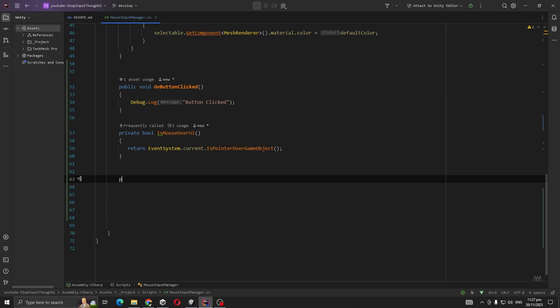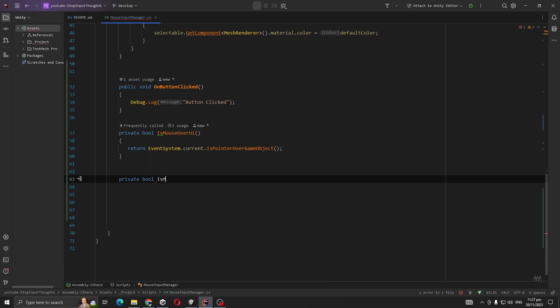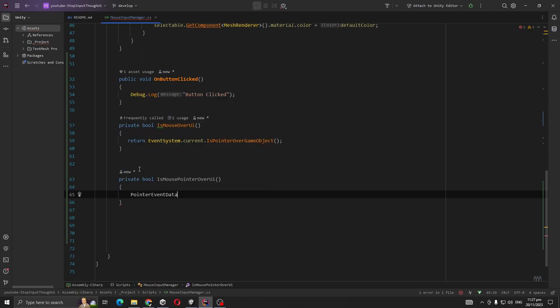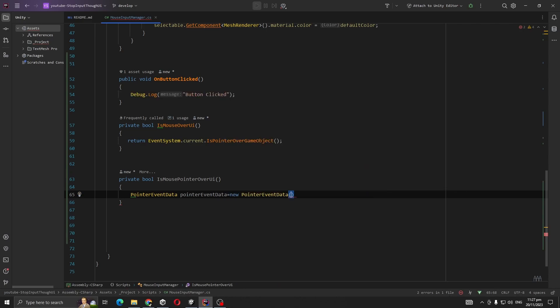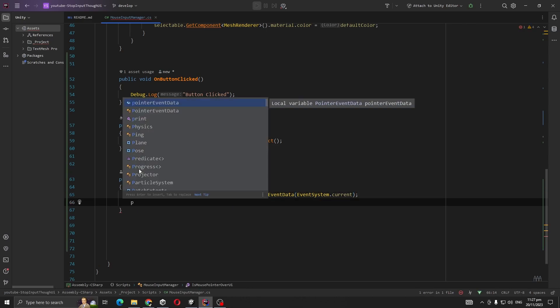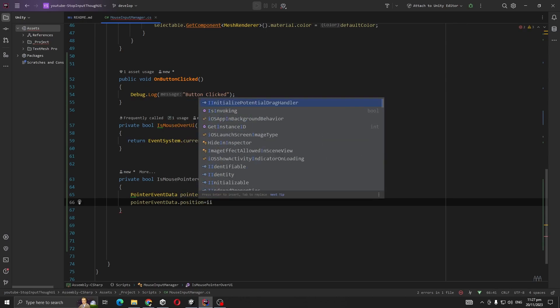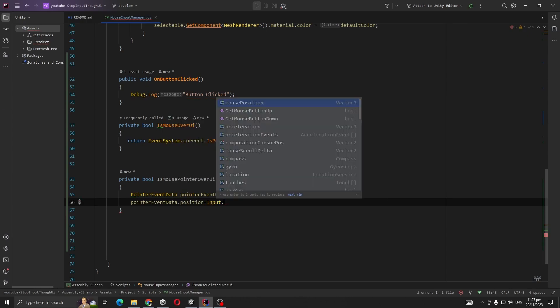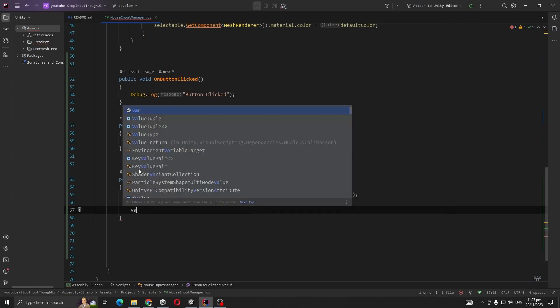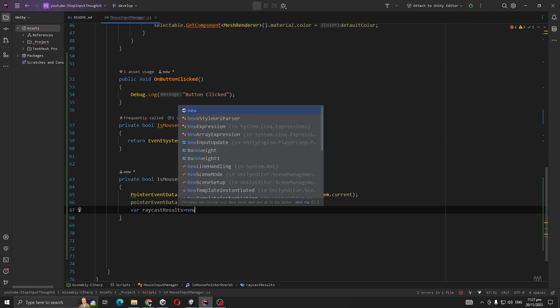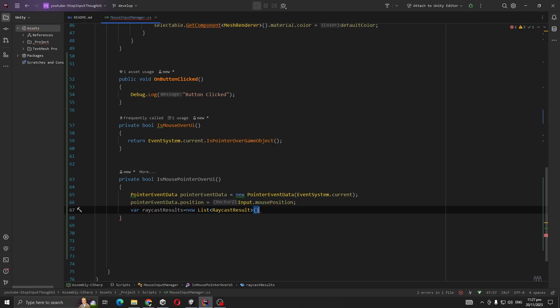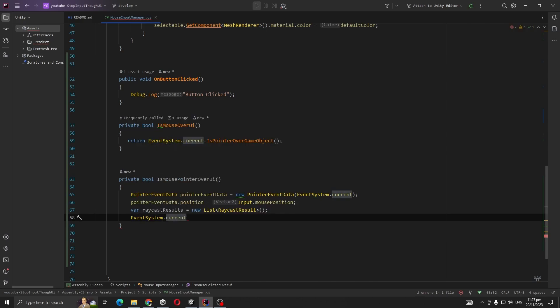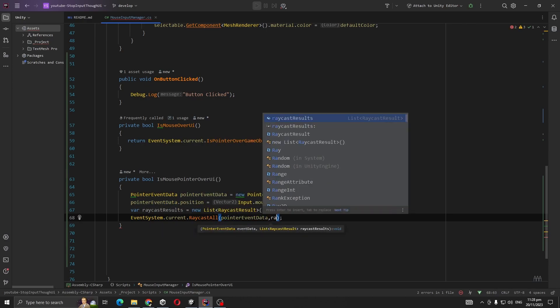So just create another method, private bool IsMousePointerOverUI. We're going to new PointerEventData, we're going to pass EventSystem.current, then we're going to set the position. We're going to pass event data.